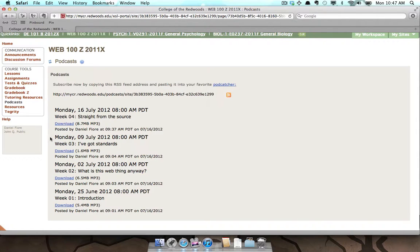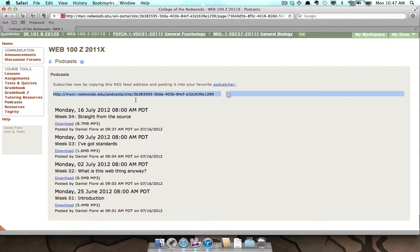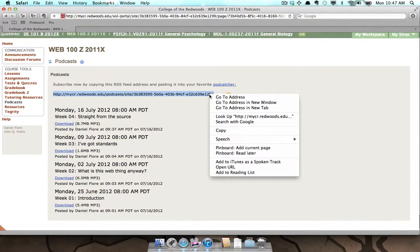Highlight the URL, then right-click, and select Copy.